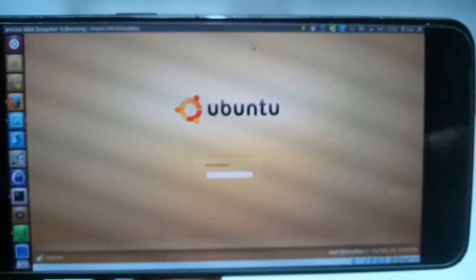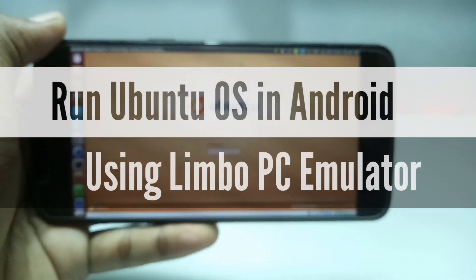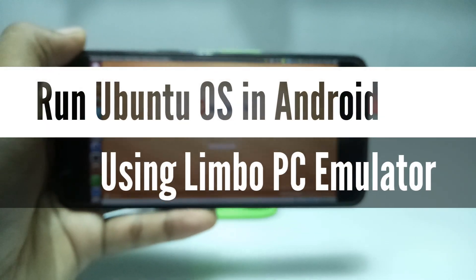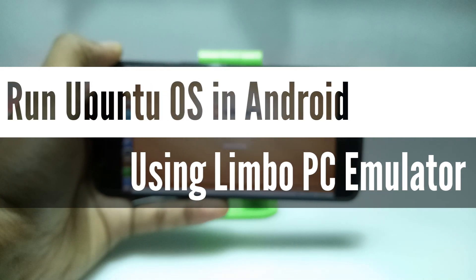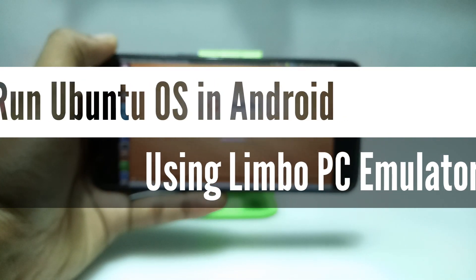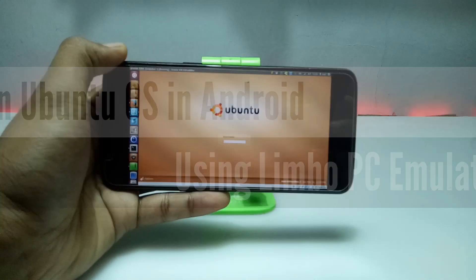Hello and welcome to my channel Tech and Tips with King. In this video I am going to show how you can run Ubuntu OS in your Android using Limbo PC Emulator. So if you are done wasting time, let's get into the video.